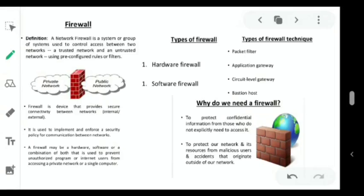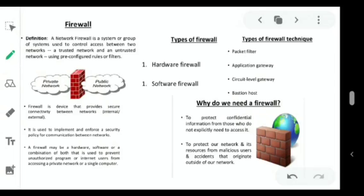We have two types of firewalls: hardware firewall and software firewall. The firewall techniques we use are packet filters, application gateway, circuit level gateway, and bastion host.